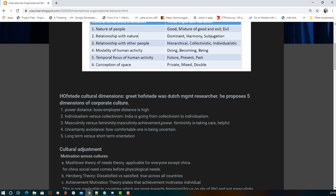The fourth dimension is uncertainty avoidance. In Japan, if a train is late, you are given a certificate to show your organization it was the transport department's fault. This shows they are not flexible with uncertainty — they are strict. In contrast, in India, if transport is very late, it's considered normal. This measures how comfortable a culture is with uncertainty.